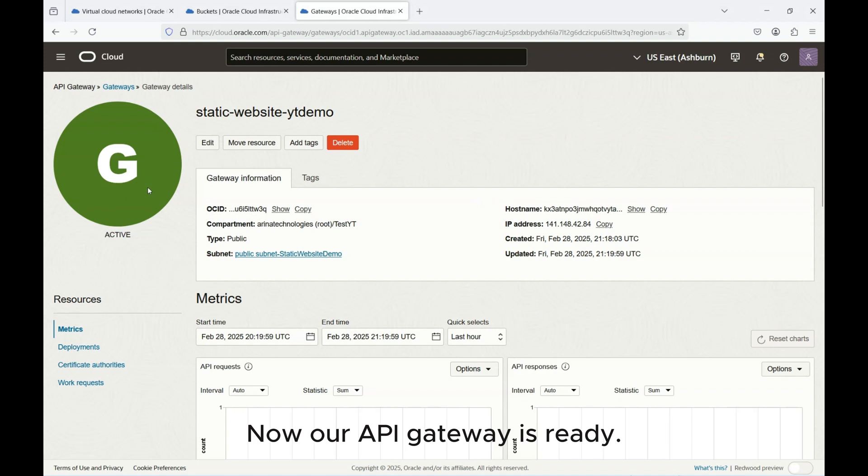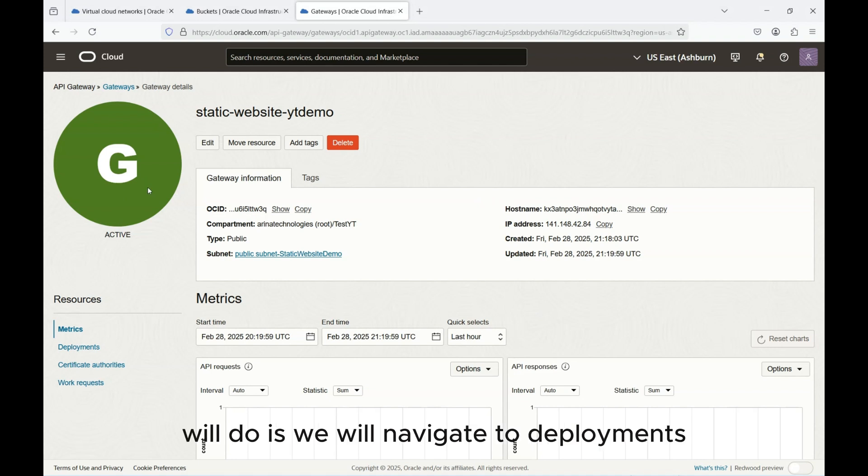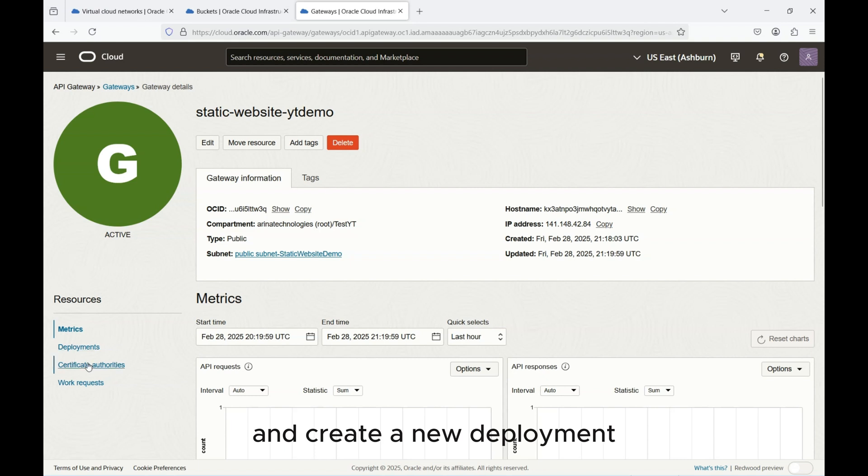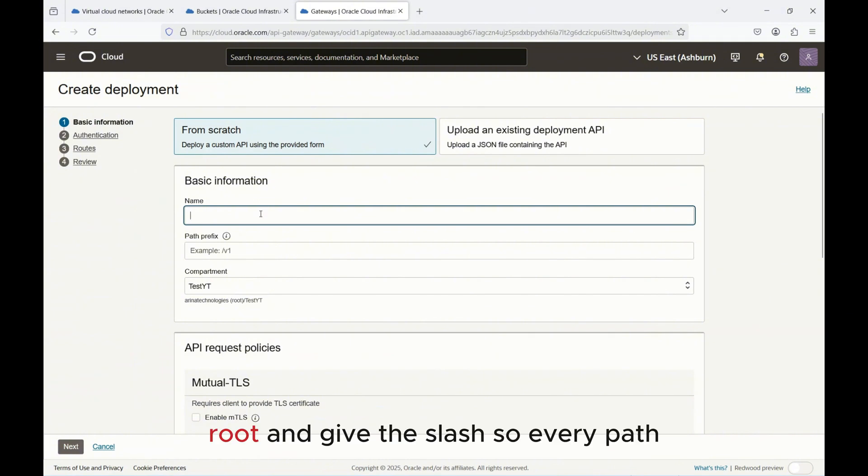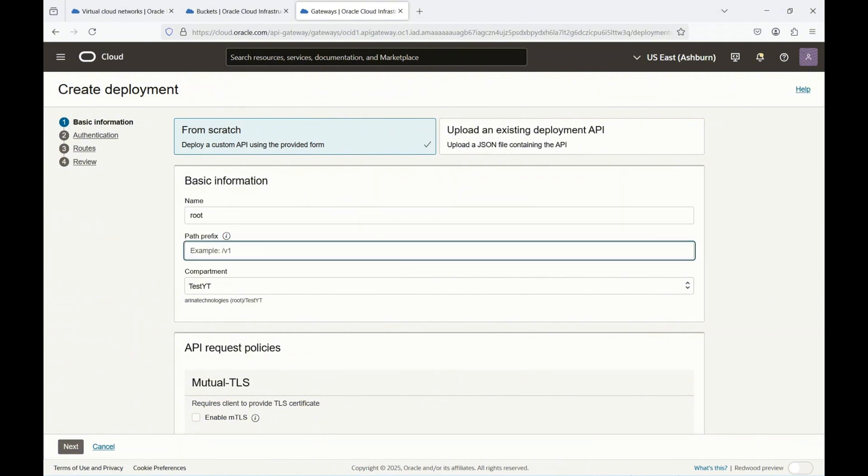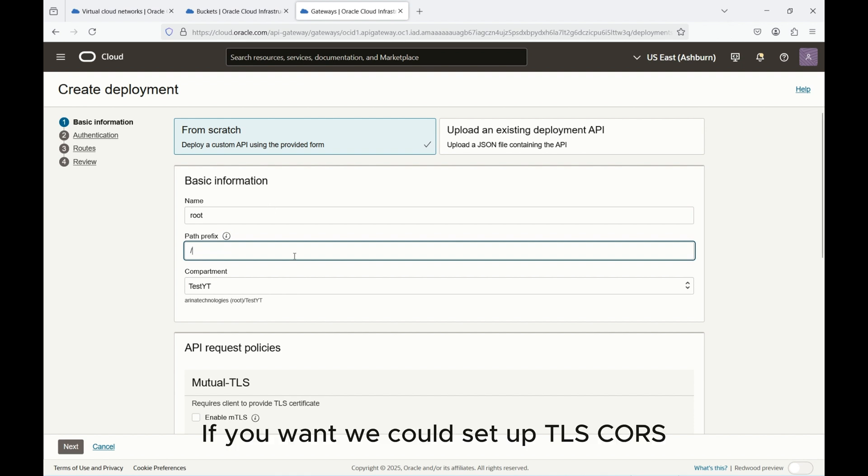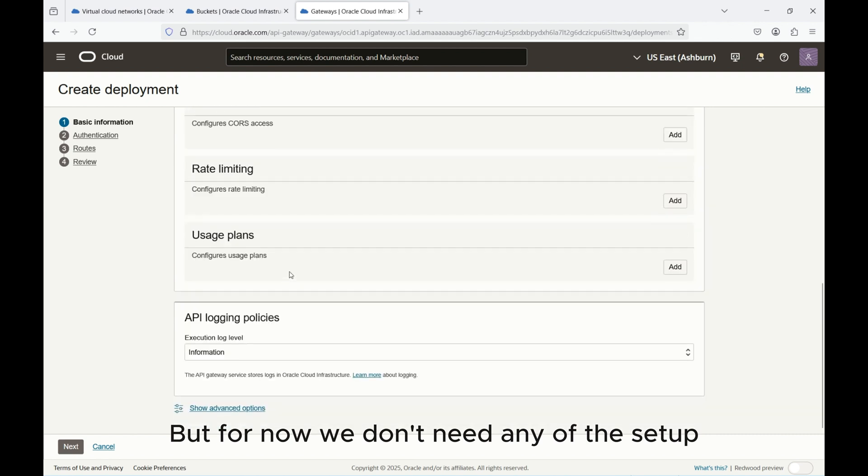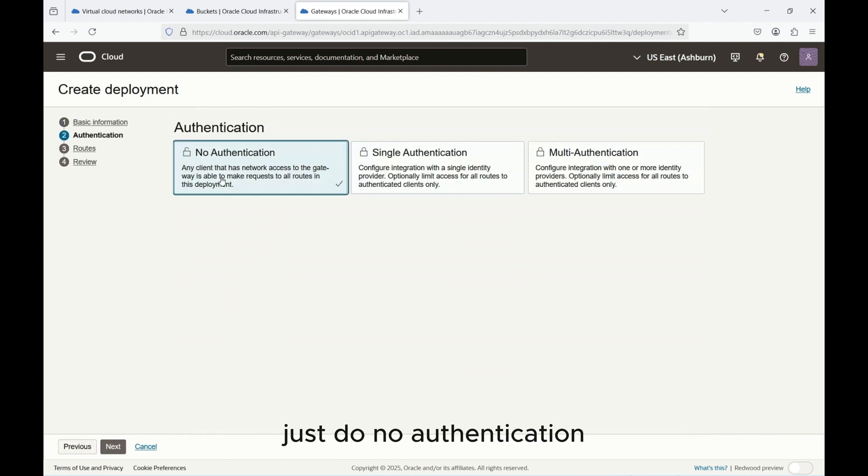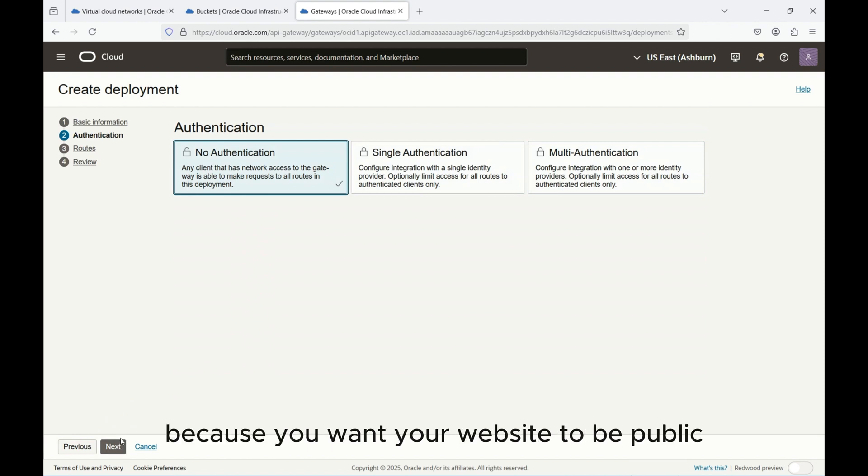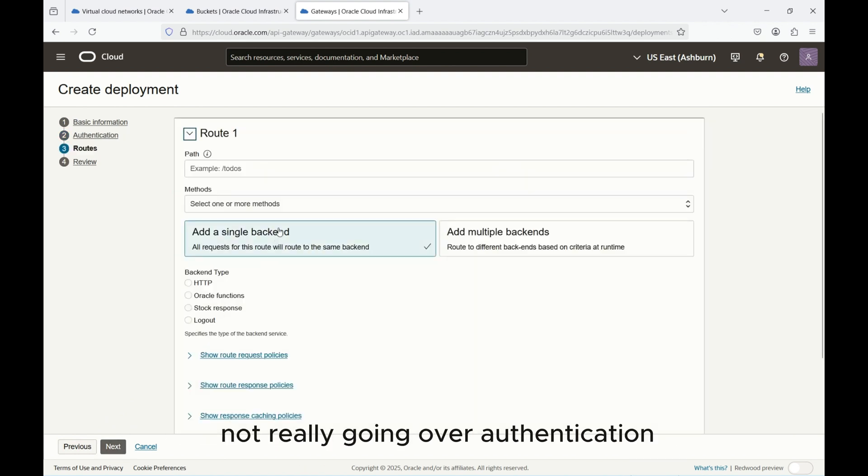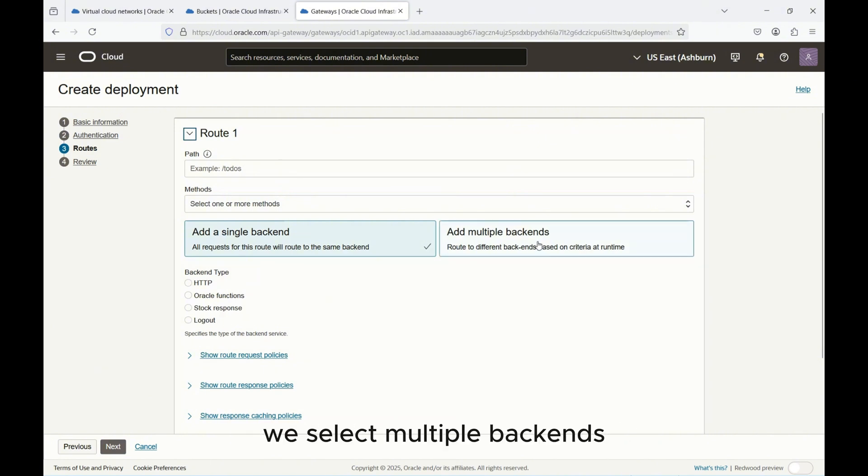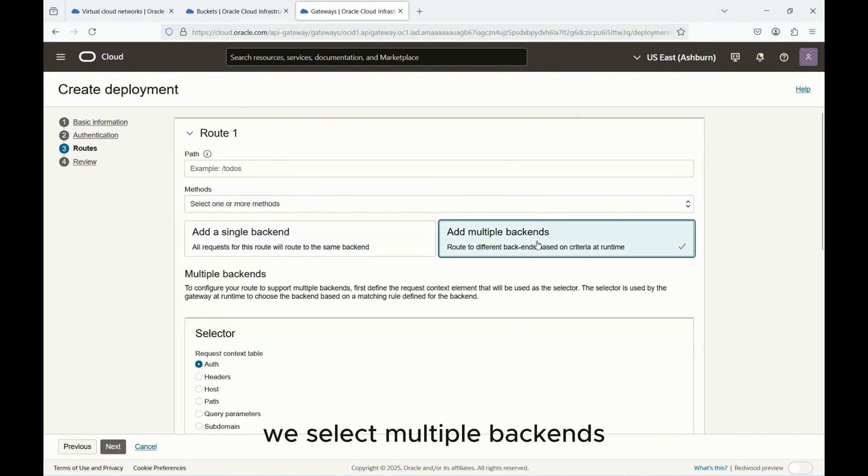Our API Gateway is ready. What we'll do is we will navigate to deployments and create a new deployment. Click this new deployment and give the name root and give just slash so every path is forwarded. This is going to be the base of the URL. If you want we could set up TLS CORS but for now we don't need any of this setup and we can go to the next setup. Just do no authentication because you want your website to be public and not going about authentication.